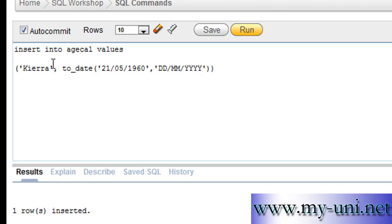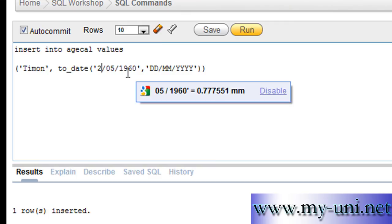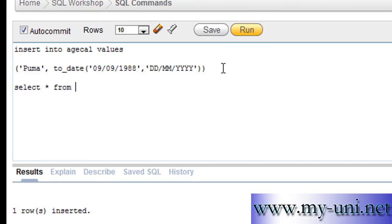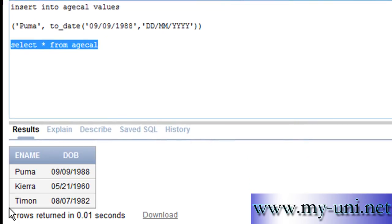We have inserted the first row. We want to insert another row — Tmon — and we'll change the date to maybe 07 and 1982. Run this again. Another row inserted. And the third and last one. Run this. We have three rows now. We can SELECT * FROM age_cal and this is the data we have in the table.